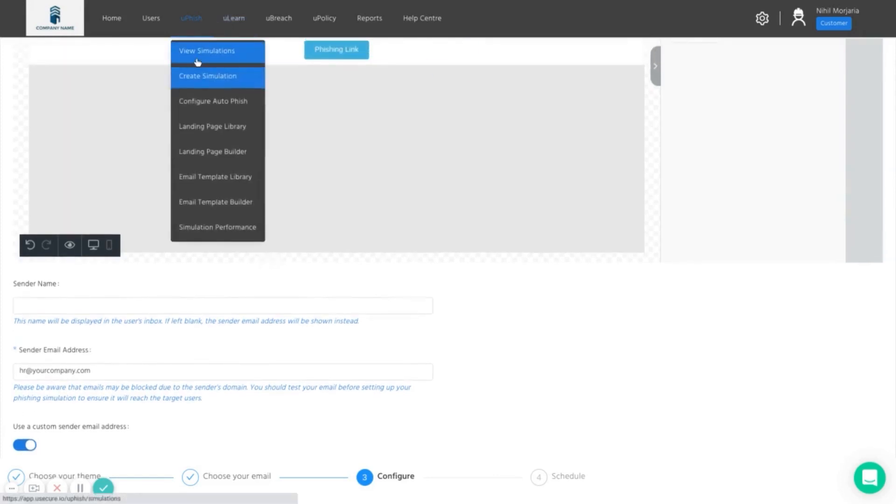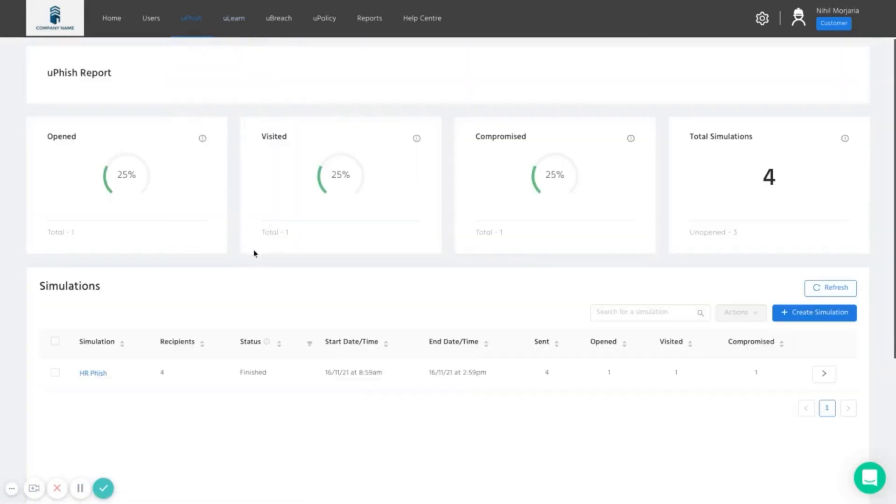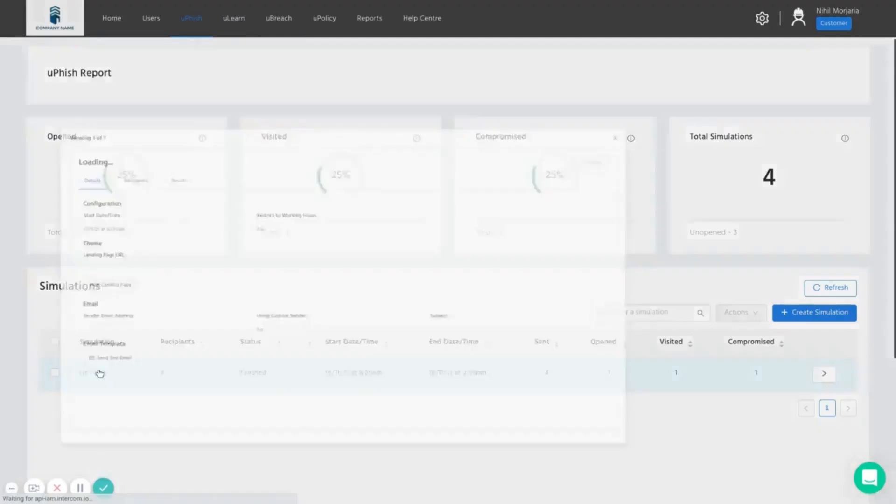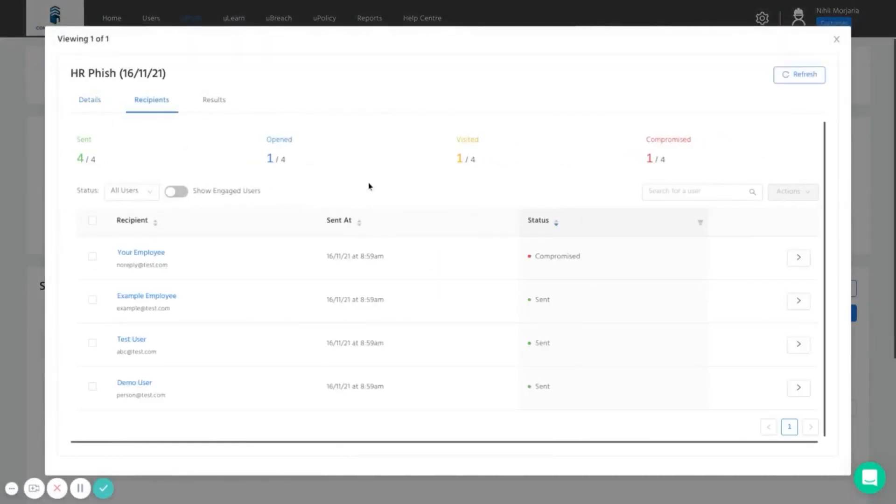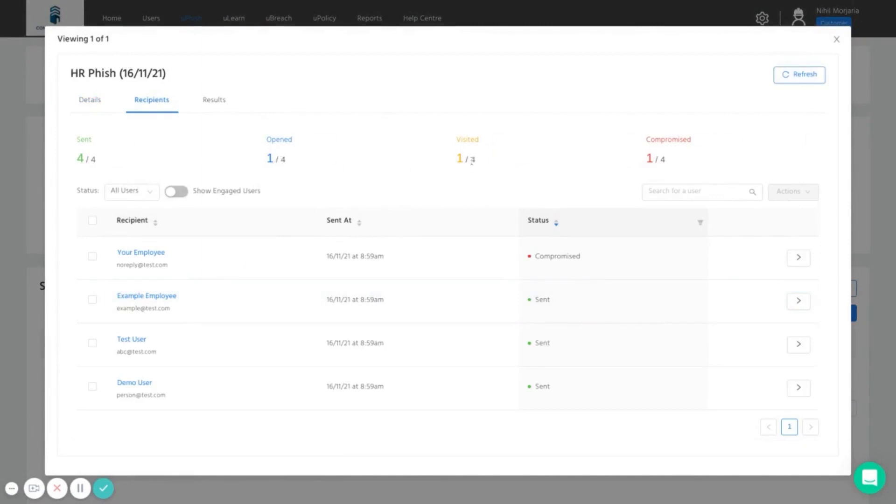From a reporting perspective, it's very clear to identify how users have engaged. So we have a list of recipients here and it will tell you whether they opened the email, clicked on the link, or gave away their password.